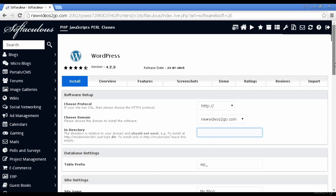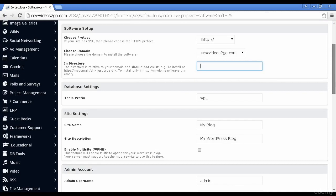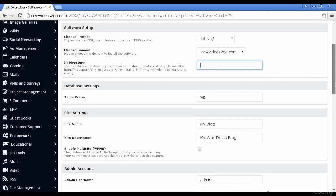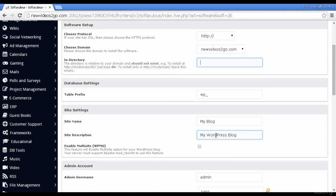Let's just scroll down a bit further. And you've got the table prefix in the database. And the site name and the site description. And you can enable multi-site. I'm actually going to leave all this at the default settings for this demonstration.